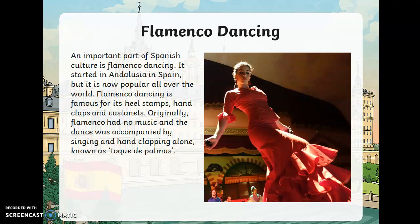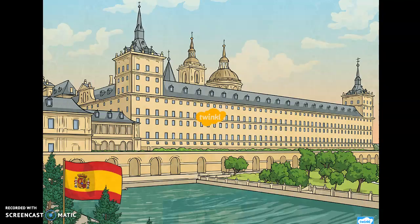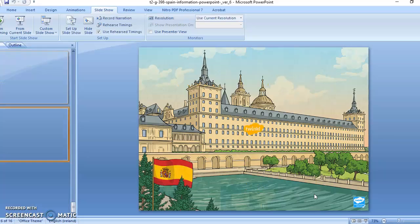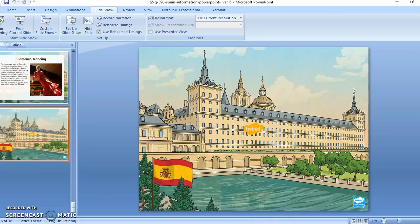An important part of Spanish culture is flamenco dancing. It started in Andalusia in Spain but is now popular all over the world. Flamenco is famous for its heel stamps, handclaps, and castanets. Originally flamenco had no music and the dance was accompanied by singing and hand clapping alone, known as toque de palmas. If you want to watch some flamenco dancing, I would very much recommend looking up a video online — it's an absolutely beautiful art form.